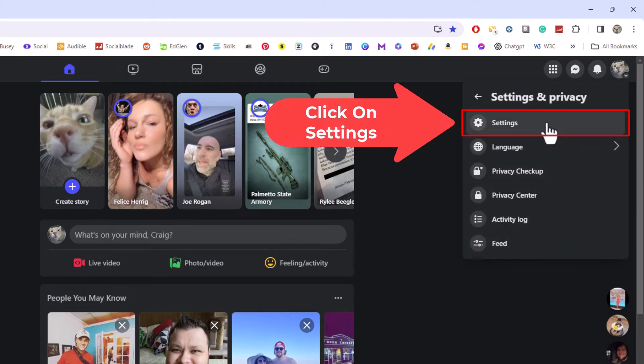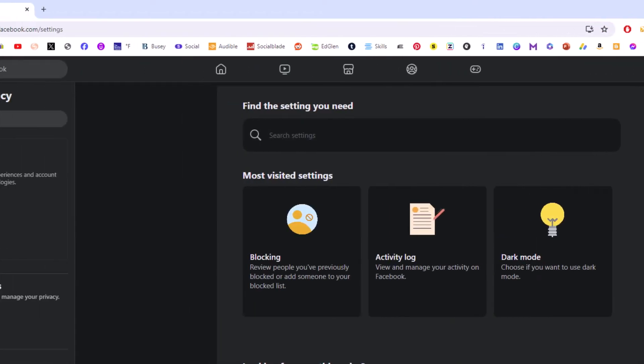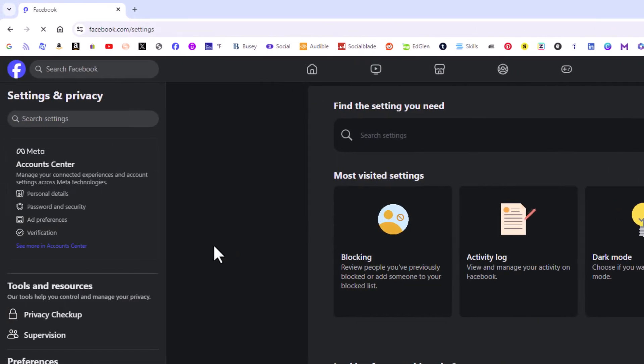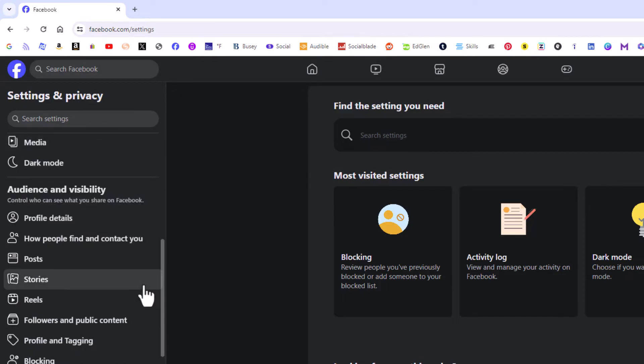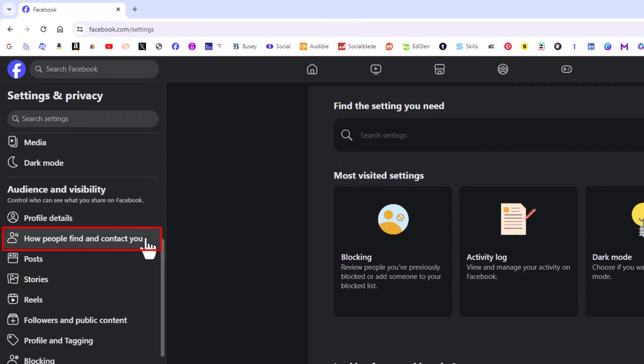Now in the pane off to the left hand side here, you want to scroll down to where you see the audience and visibility section. And right down here, how people find and contact you, you want to click on how people find and contact you.